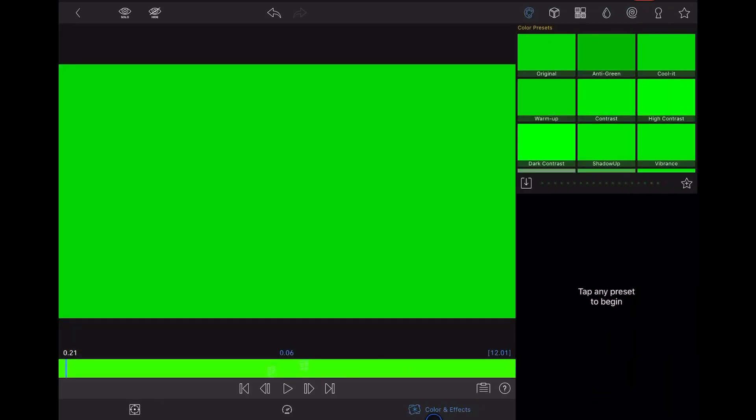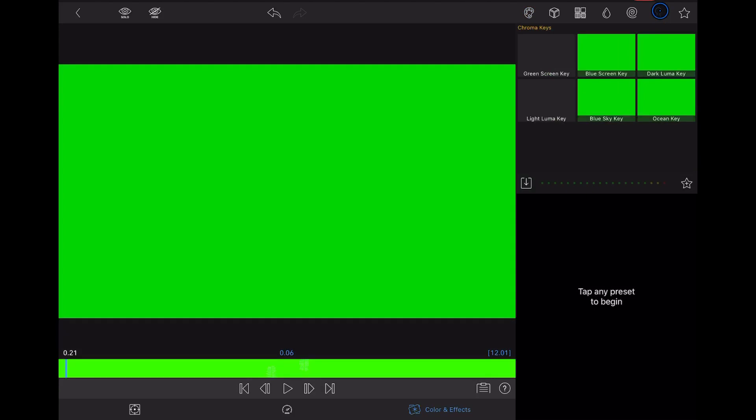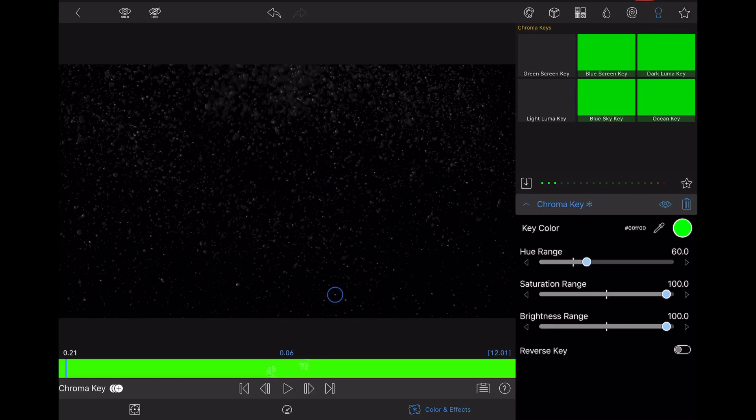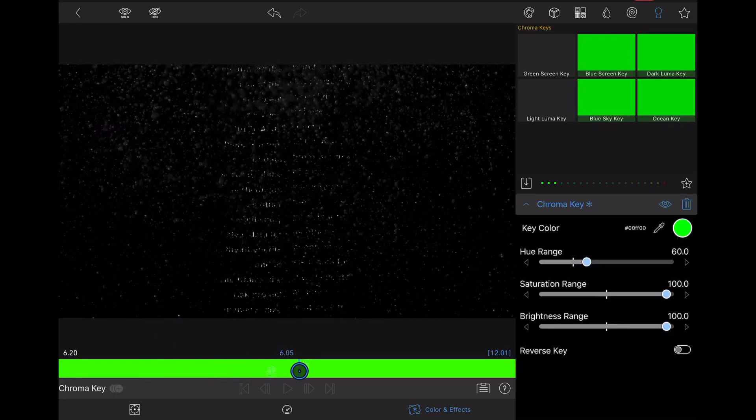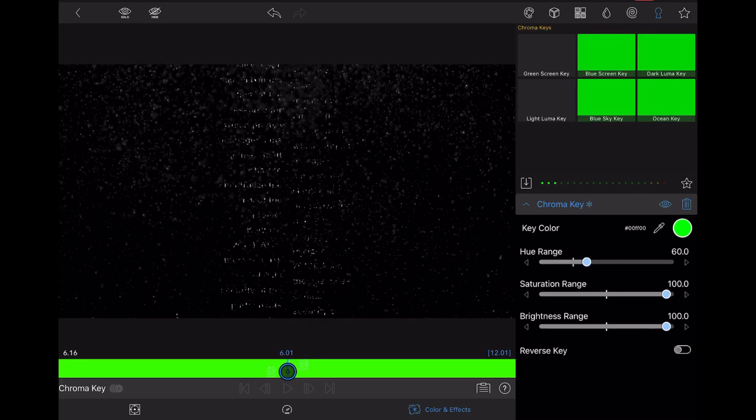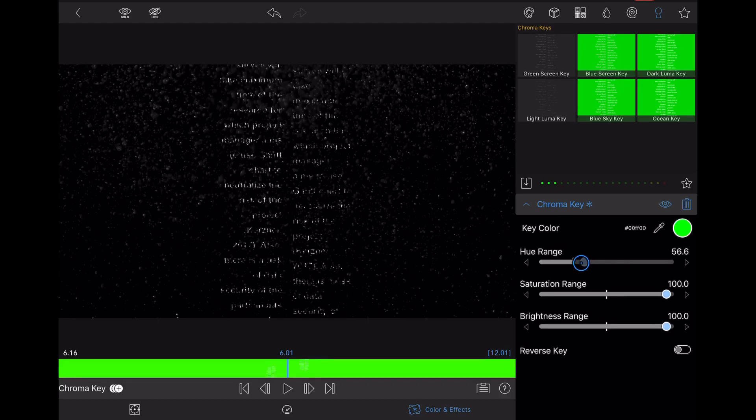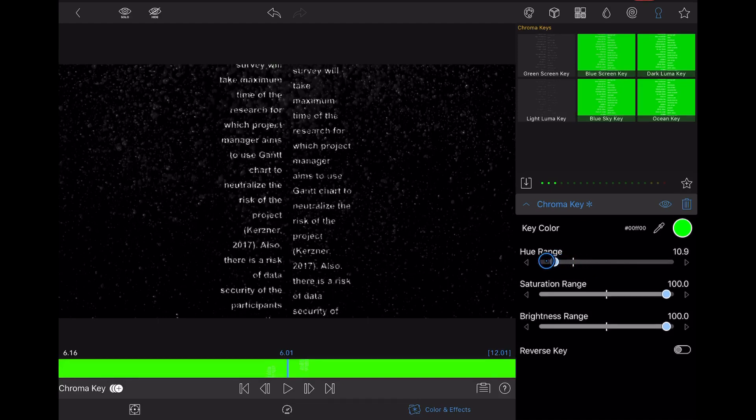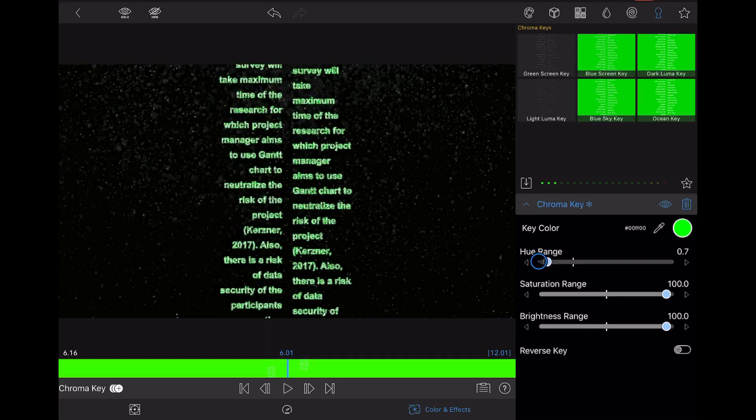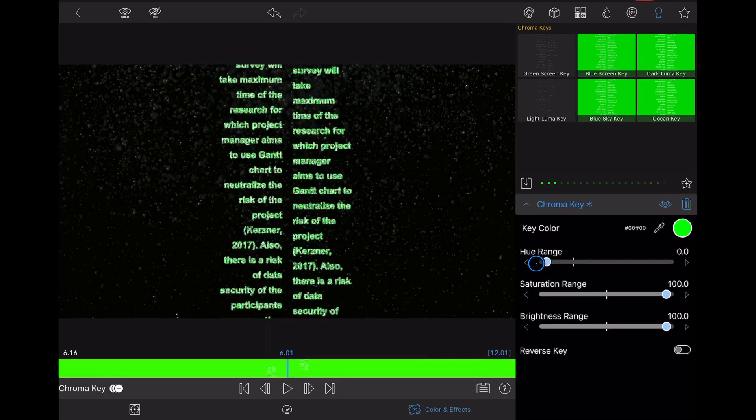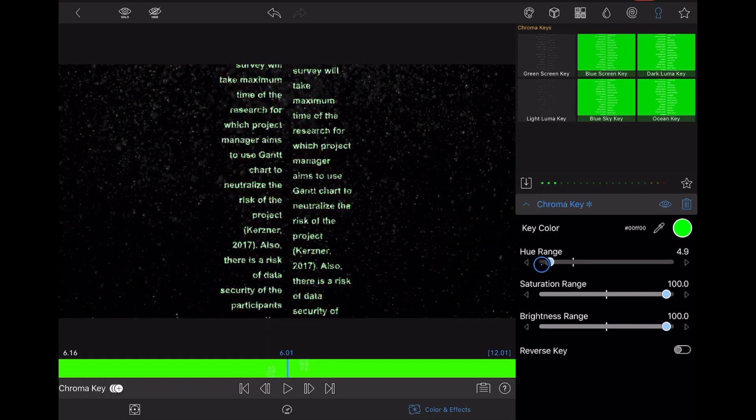Right now it shows a green screen, but to blend this, just double tap on it. Let's go to color and effects, which is here down on the right. Go to chroma keys, the second one from the right, and choose green screen key. Now go somewhere in the middle where the text is and play a bit with the settings.